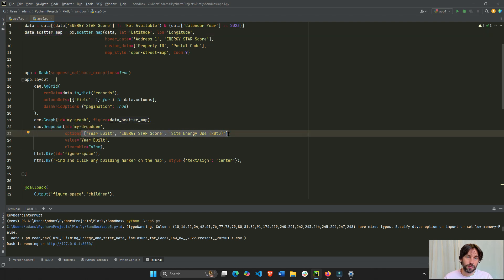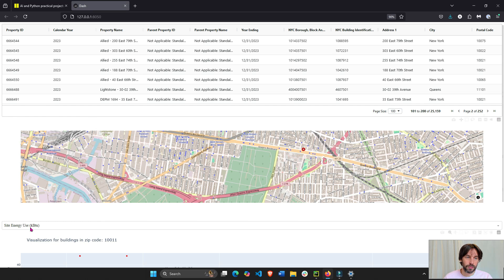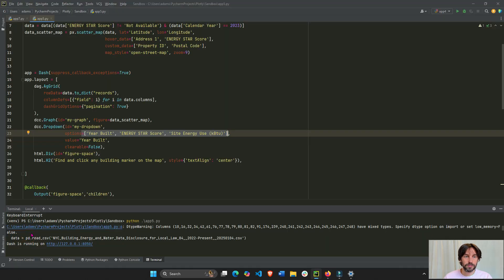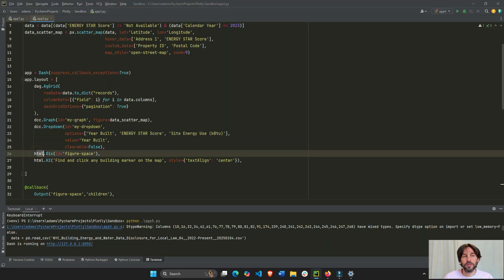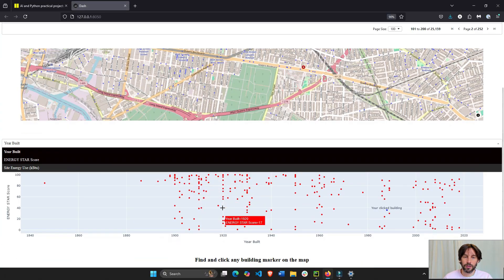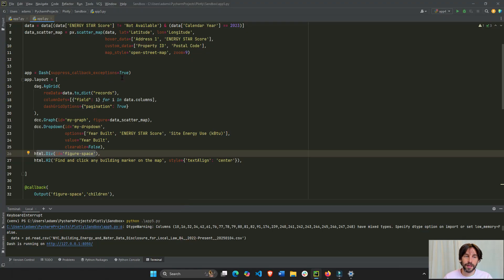These are actually names of columns in the data set. So, here are the three different options. And then we have this empty space where I'm going to insert the scatter map right here, this empty div.